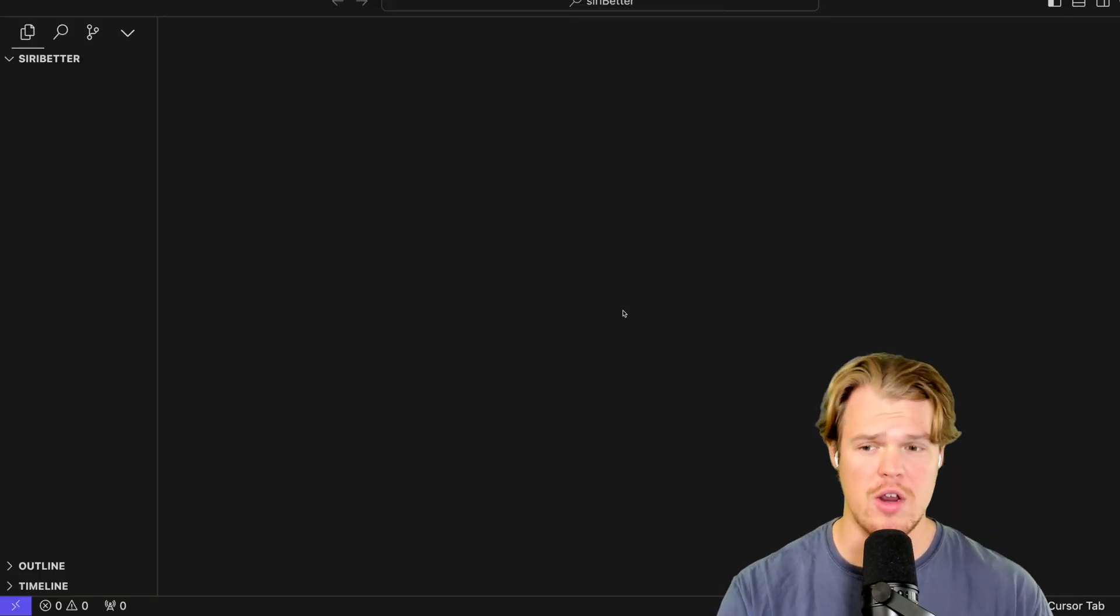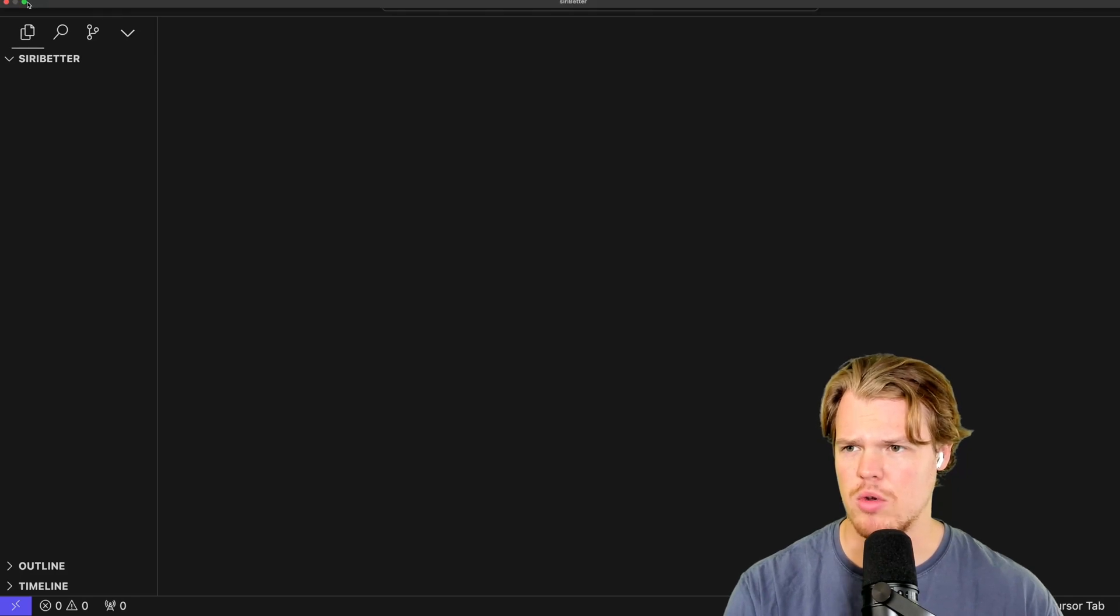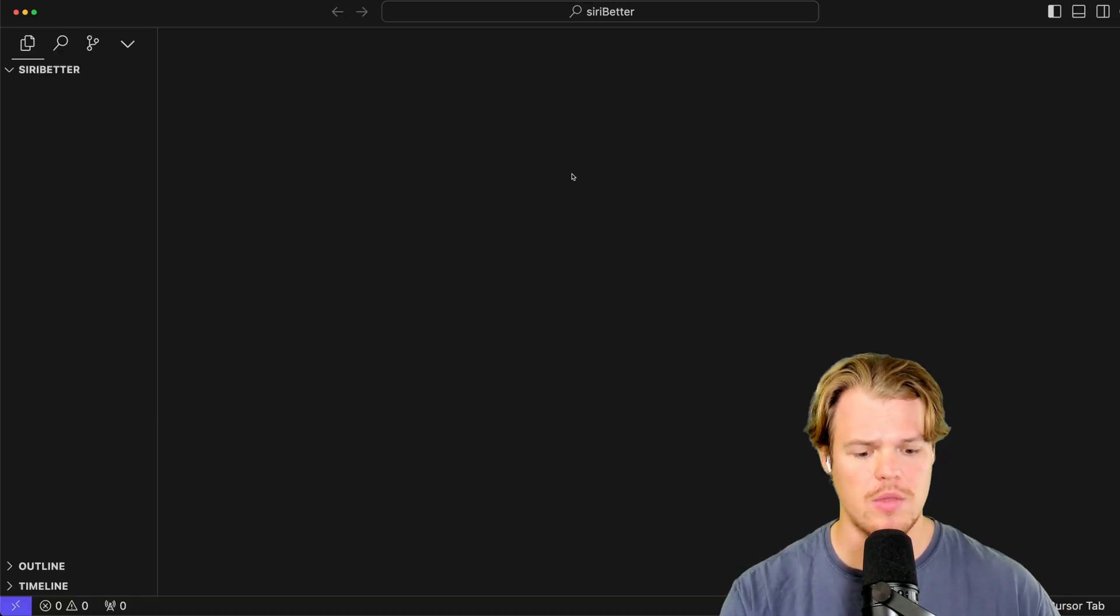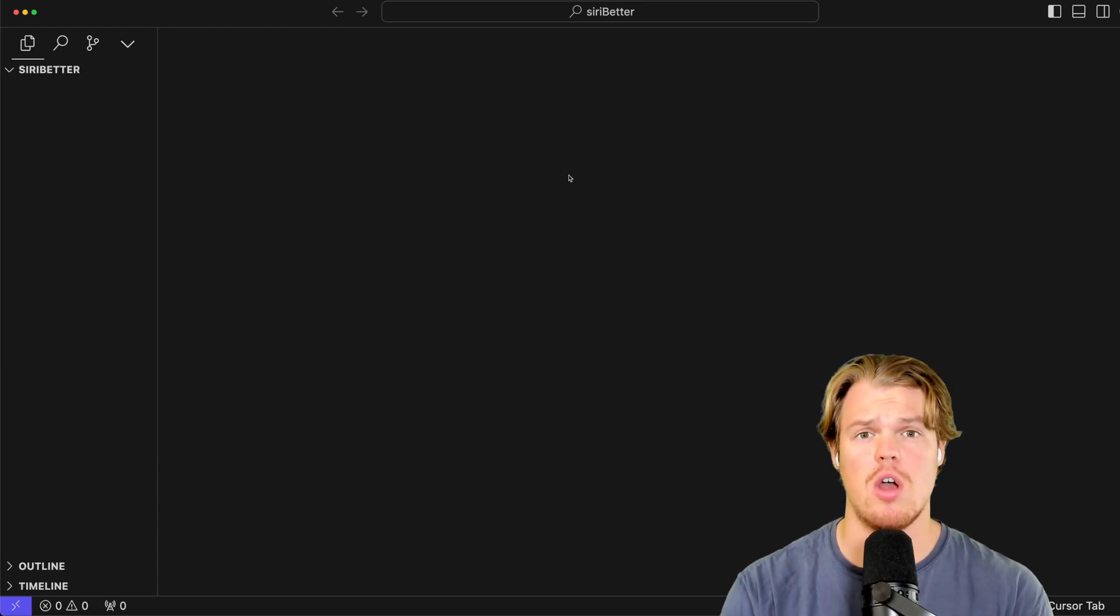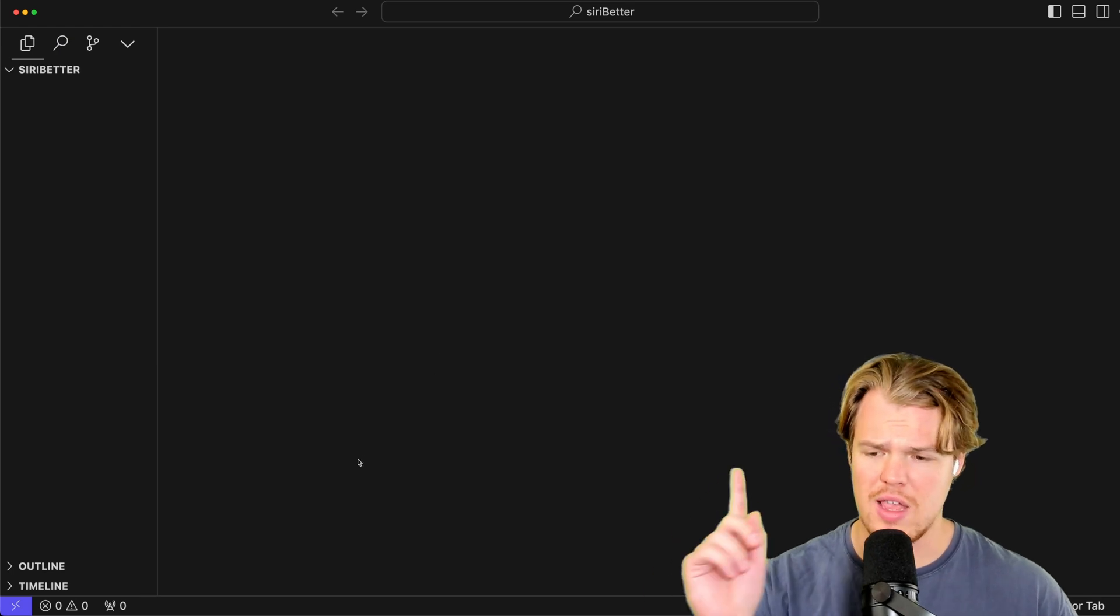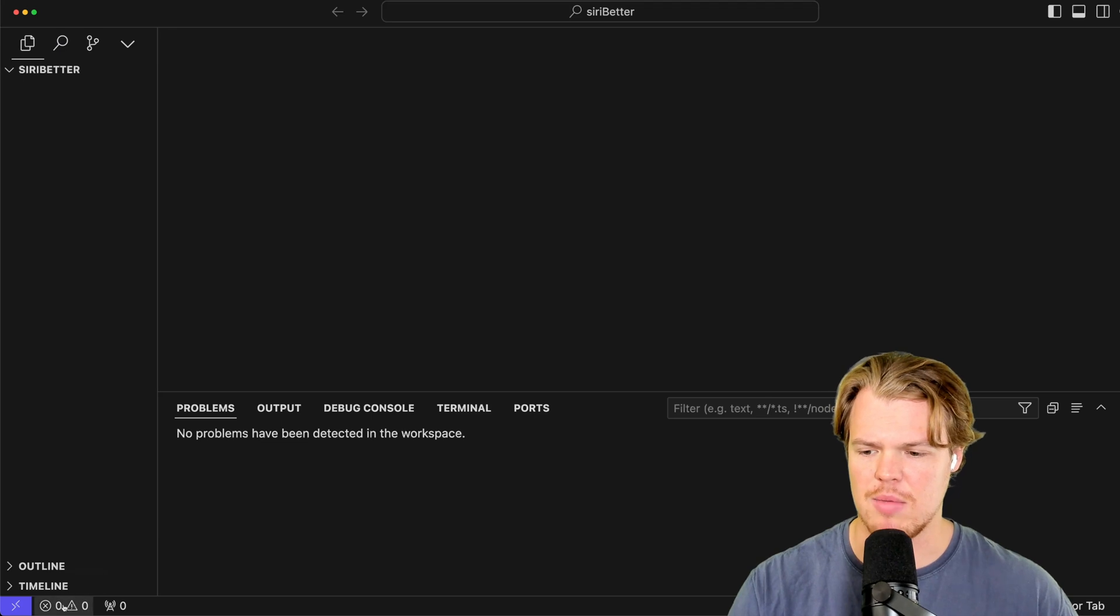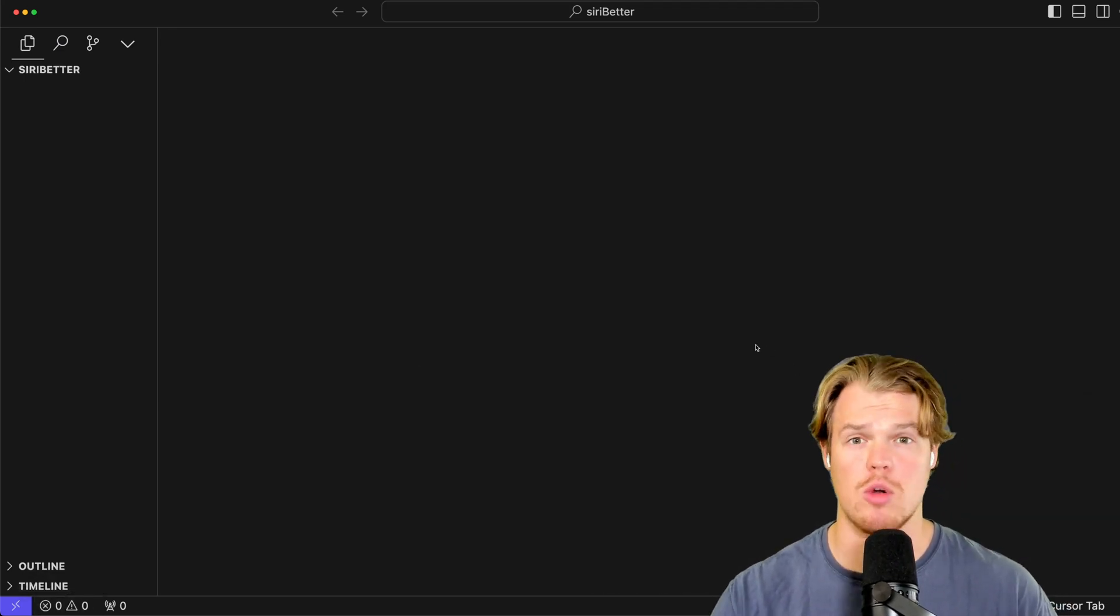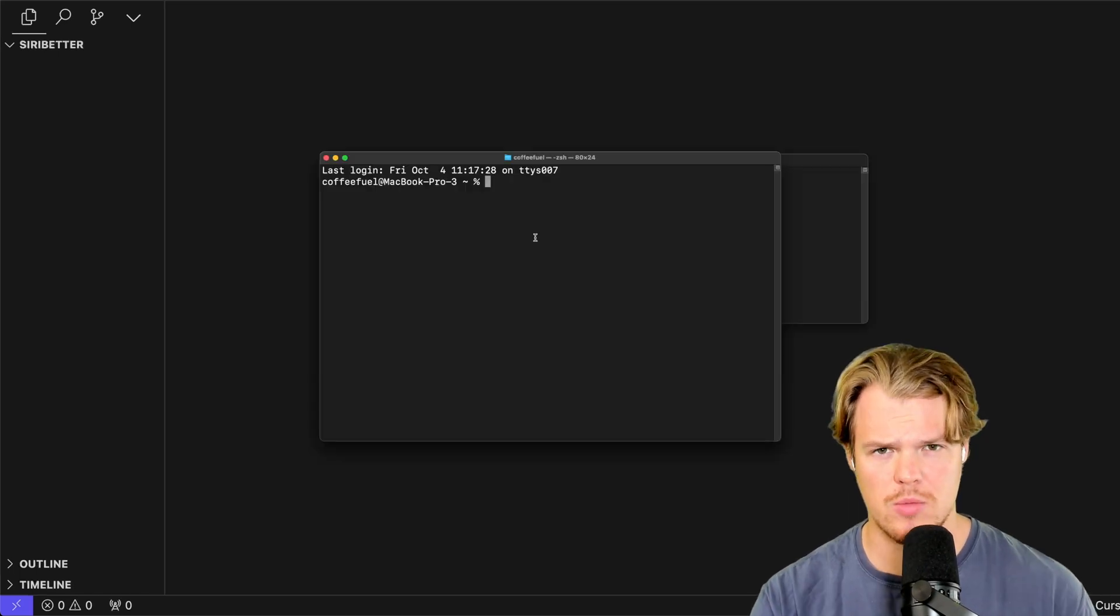Siri better. Open. All right, perfect. So we are in here. This is completely blank here. I'm going to make sure that I can open up my terminal commands here. So we'll open like this real quick. There we go. So open up a terminal window. So simply search on your computer terminal, and this should pop up here. Alternatively, you can use it within the actual Cursor AI platform itself or IDE.